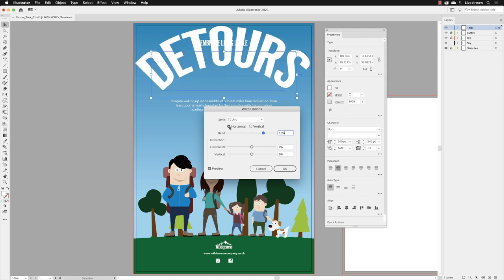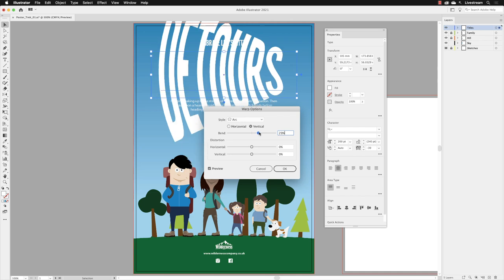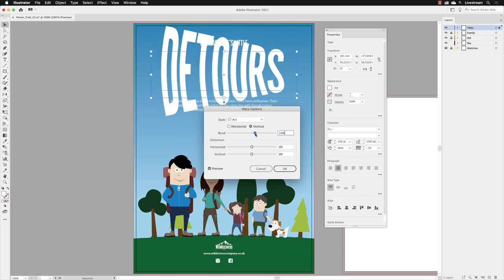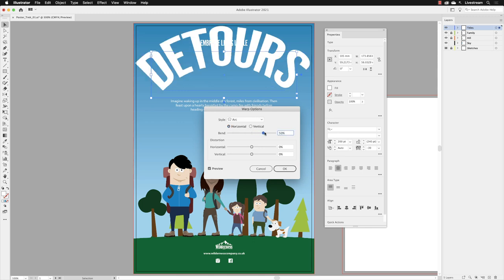Now, this is set to a bend of horizontal. You can choose vertical, which will do that kind of thing. So that's the difference between horizontal and vertical. I'm going to change mine back to horizontal in here. If I just increase the bend back to around about its default in there,